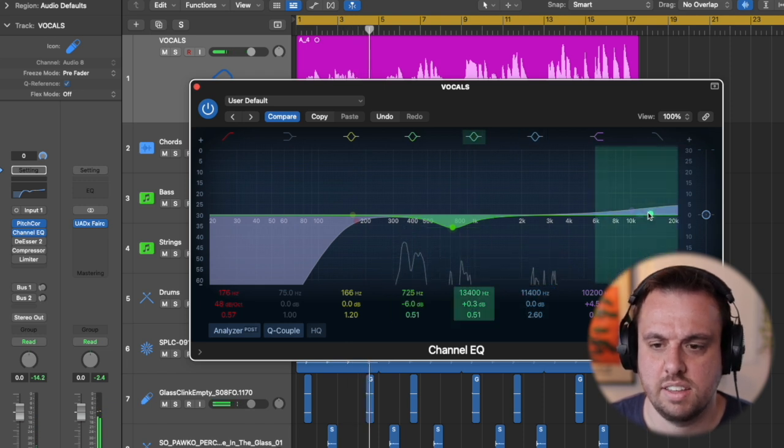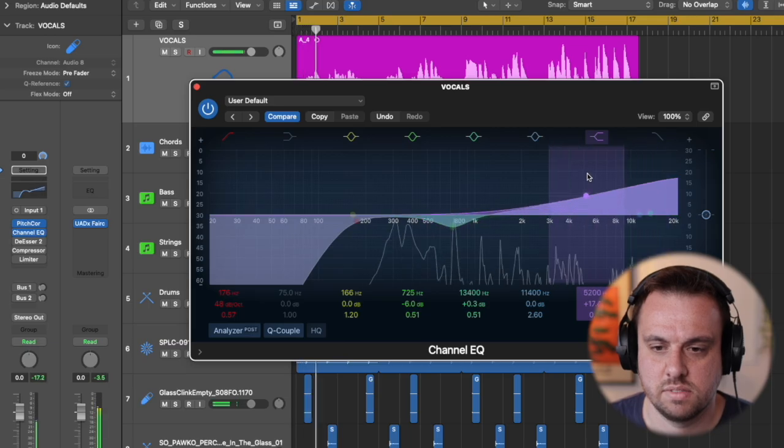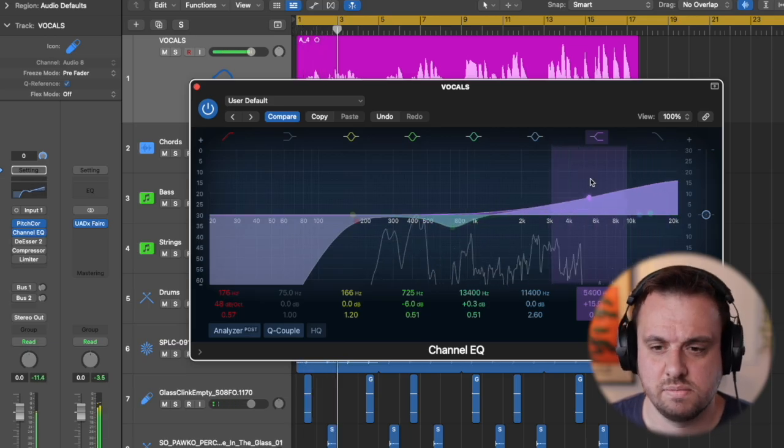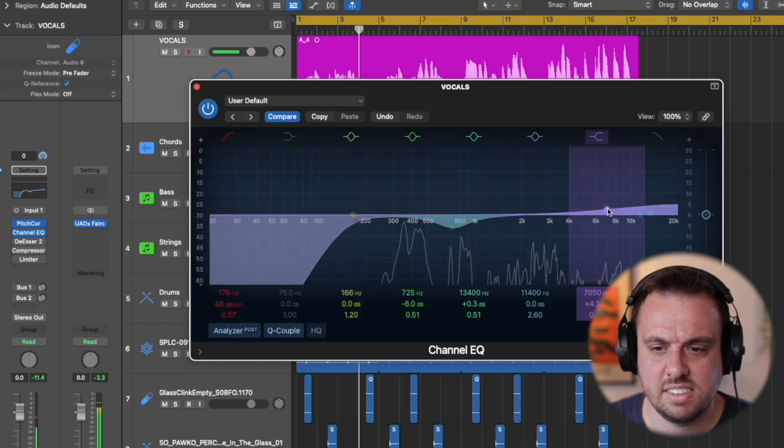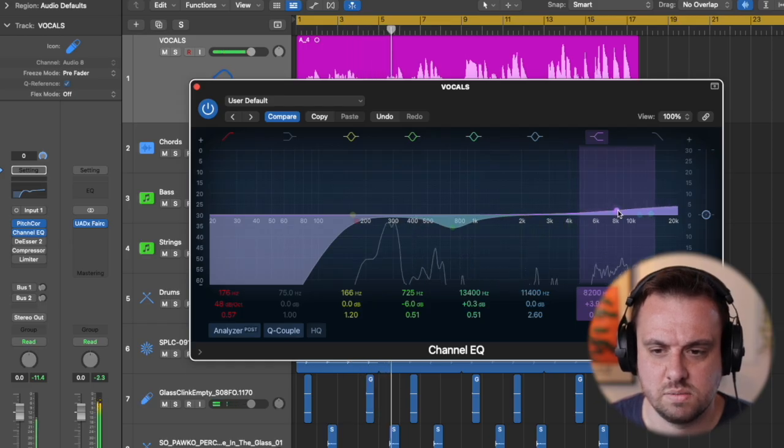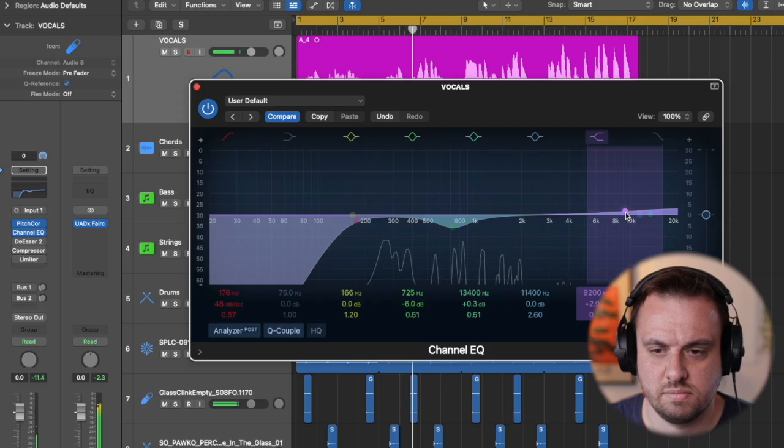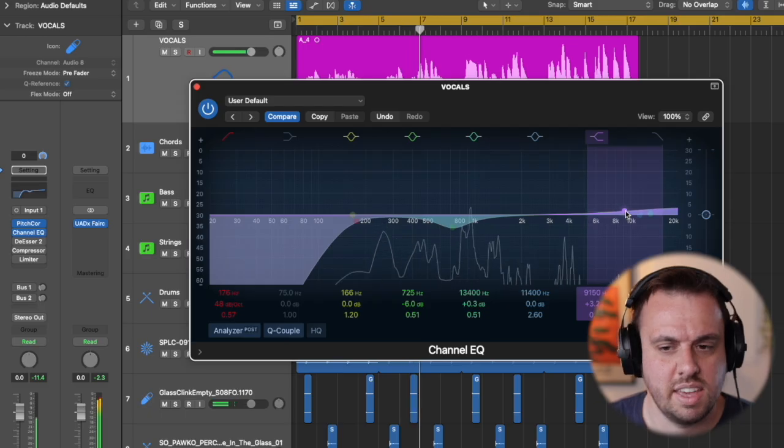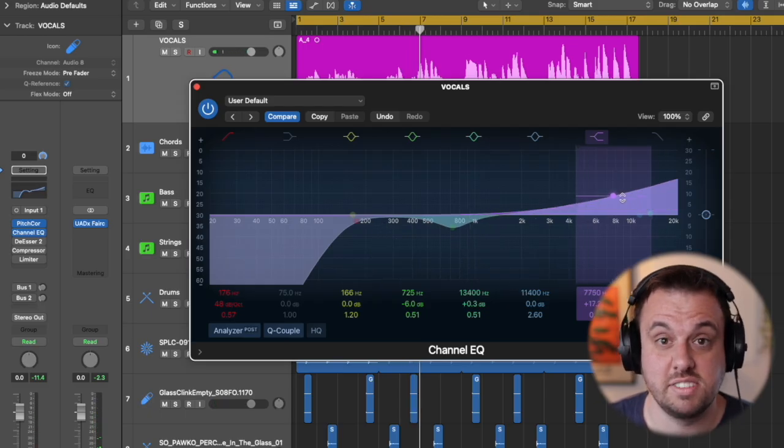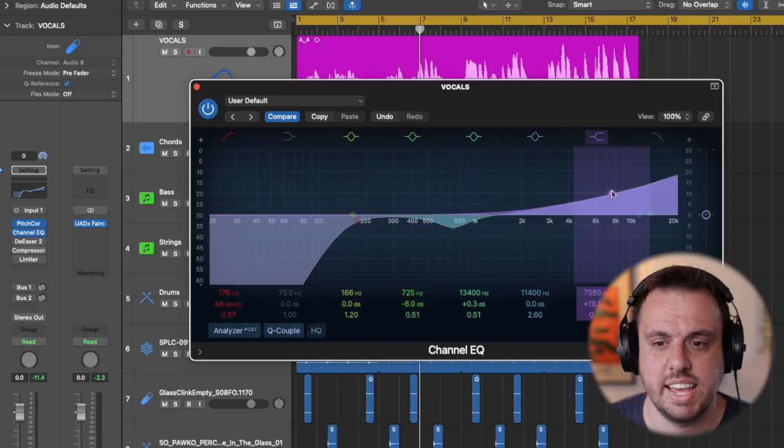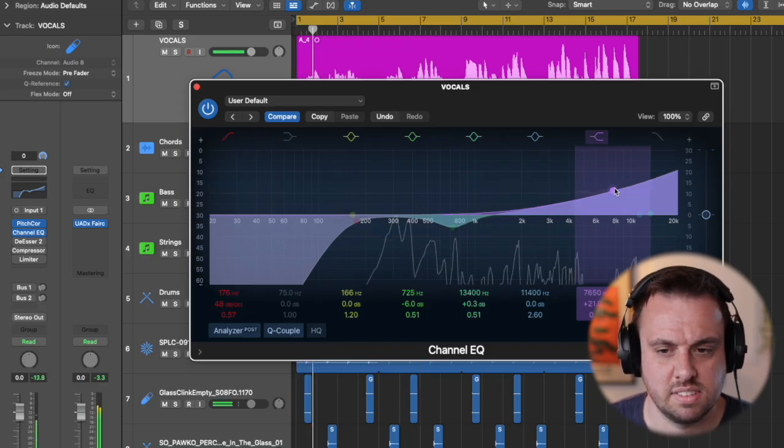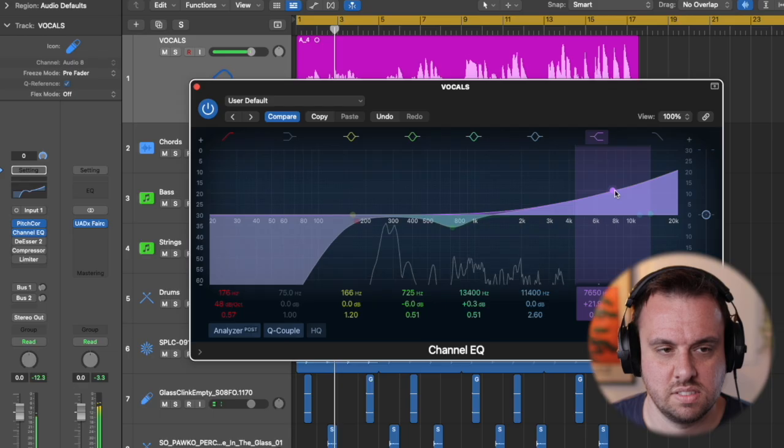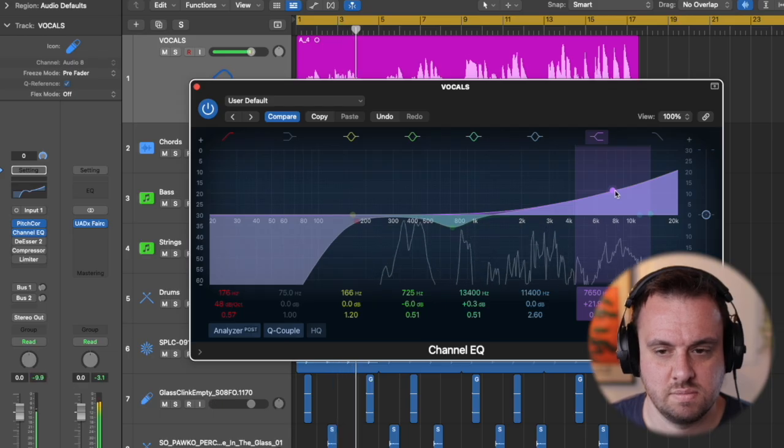And then I think I did a little boost here. Let's have a look at that. If I make this too bright the S's sound too similar and she sounds like a snake here.